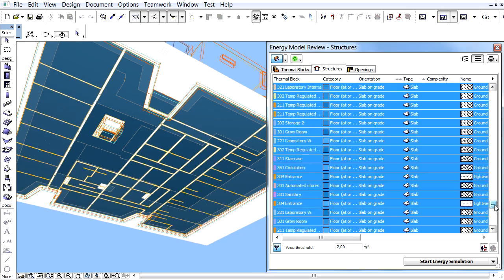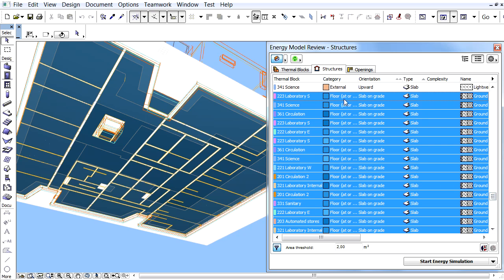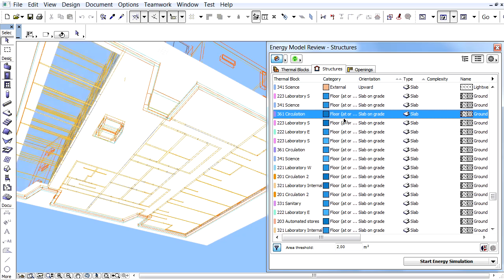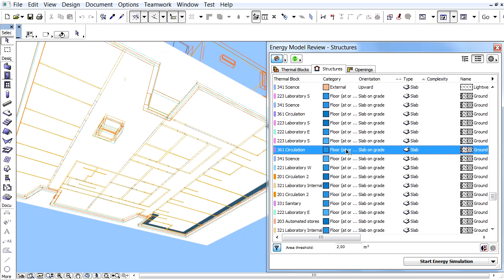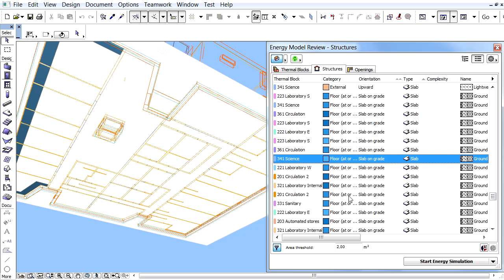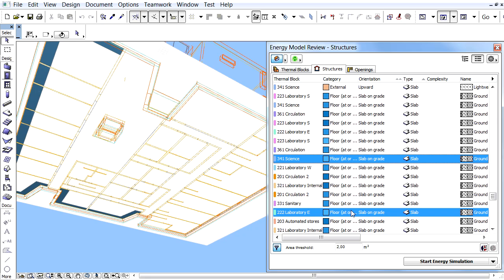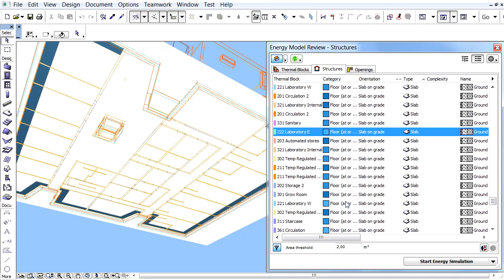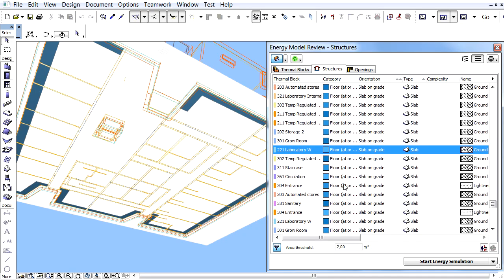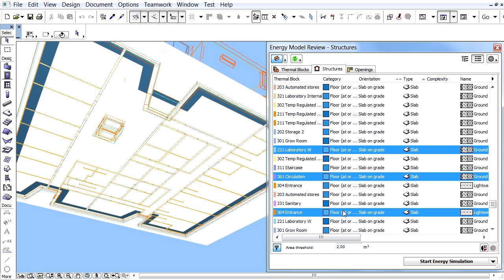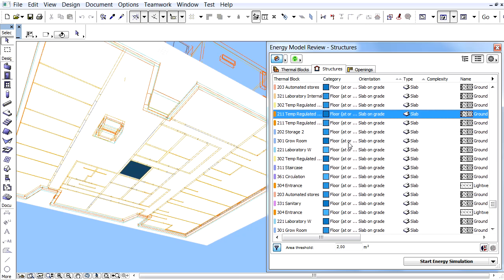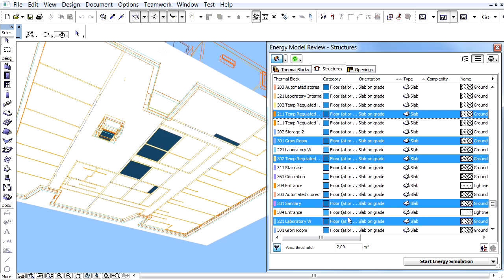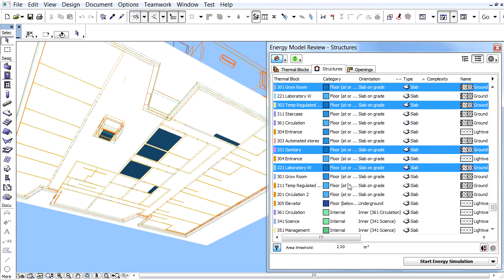External thermal block boundaries are shaded using 5 different color shades according to the altitude component of their orientations. These color-coded codes are also visible in the Energy Model Review Palette. The corresponding zone boundary structures can be individually selected and displayed in the 3D view. The lighter blue color indicates that the selected office thermal block zone boundary is closer to an external boundary structure than the office and circulation boundaries, which are represented with a darker shade of the same blue color.